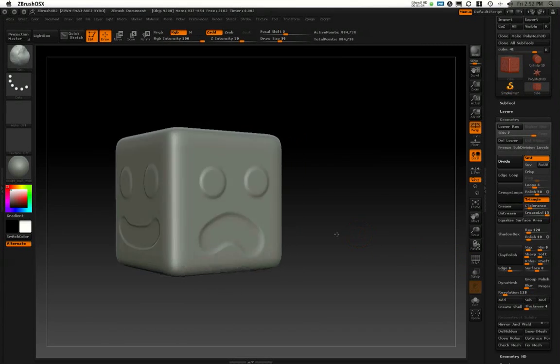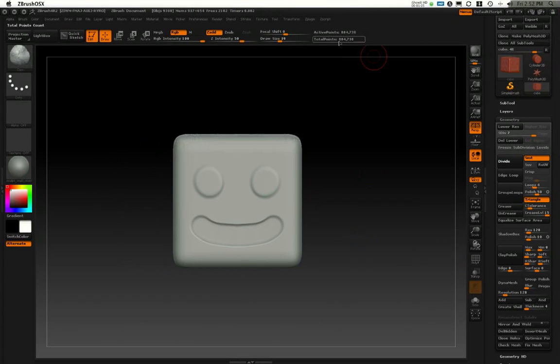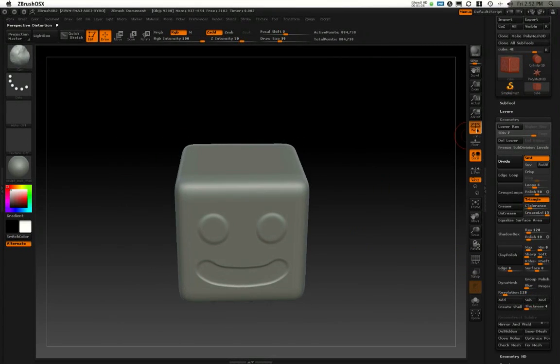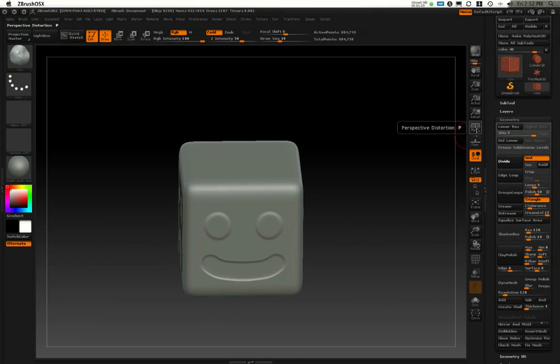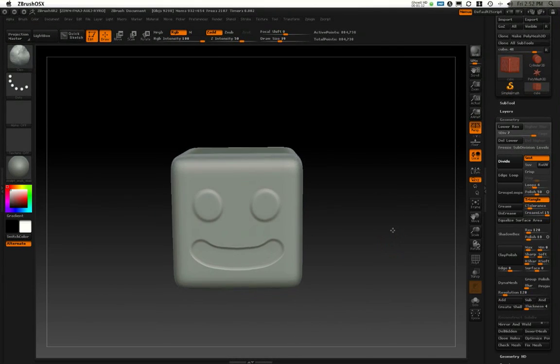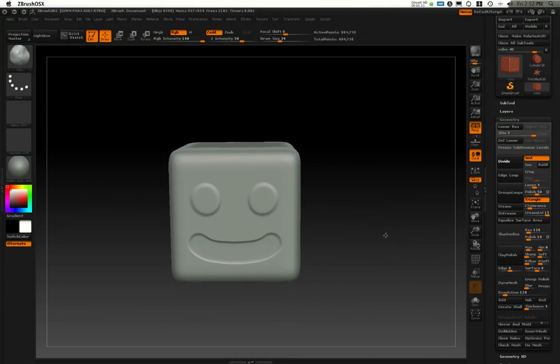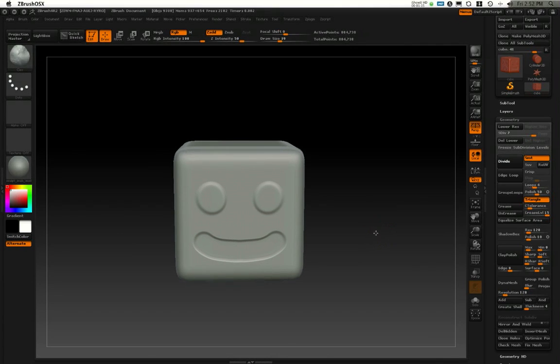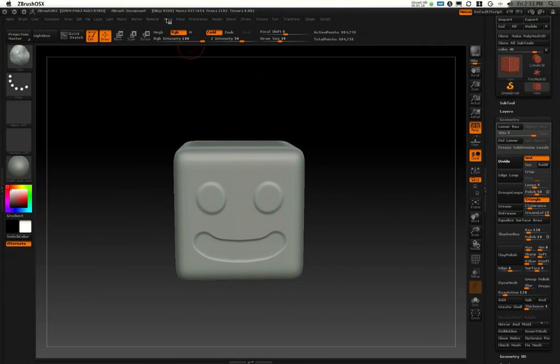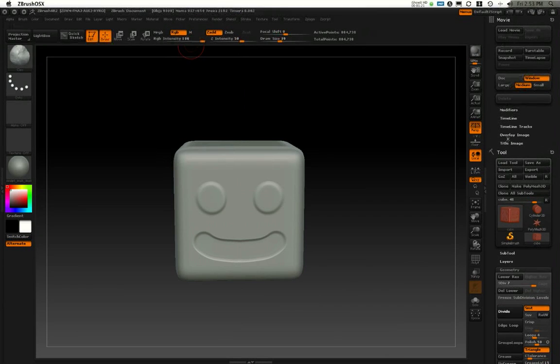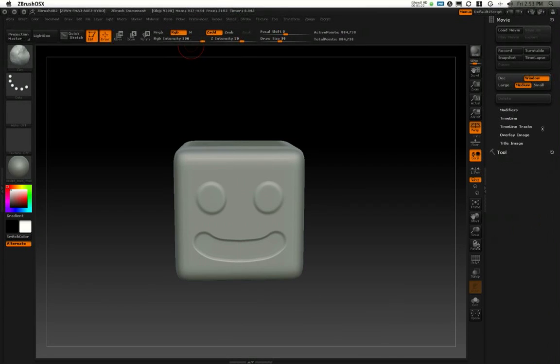You'll see I've got my high poly sculpted model at just under a million polys. I've also turned on perspective because I think it looks a little bit weird if it's not in perspective when it's rotating. Everything I'm going to do with this cube is going to be found in the movie palette. So I'm actually going to dock this movie palette off to the right.